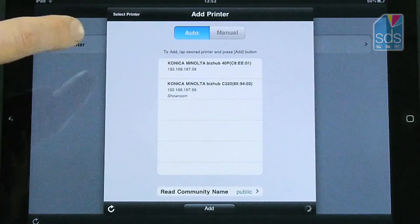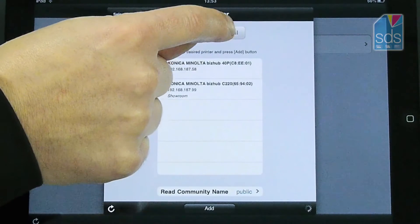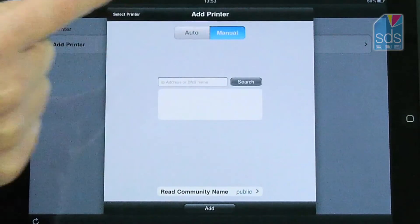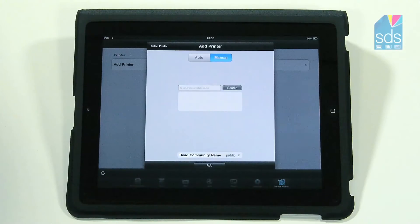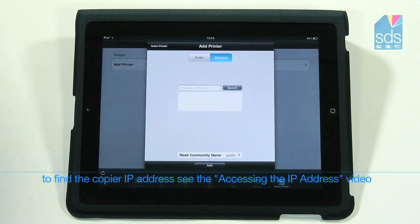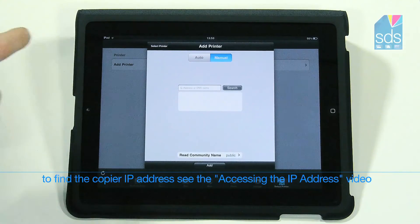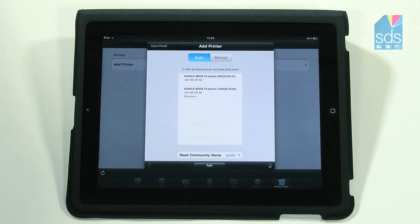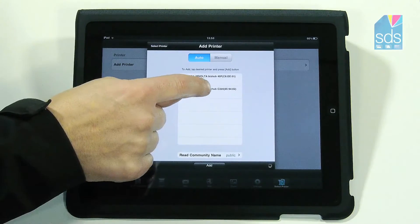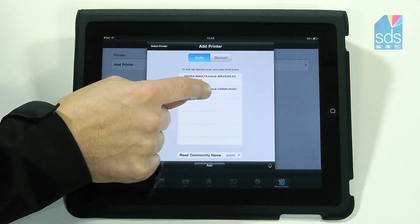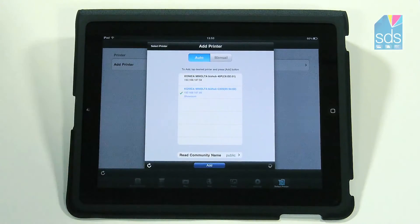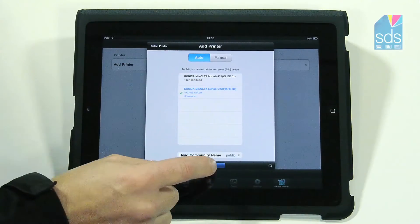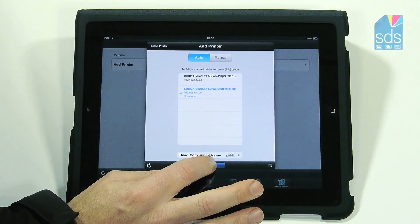I can go in to search for the device manually, and to do this all I need to do is enter the IP address of the machine. If I go back to auto again, I know that the 220 is the device I want to use, so I highlight this and then select add.